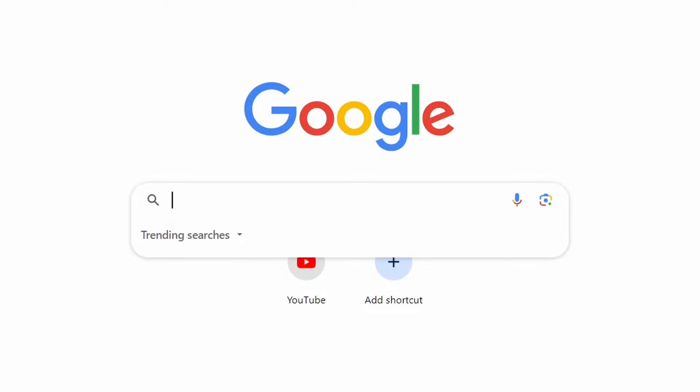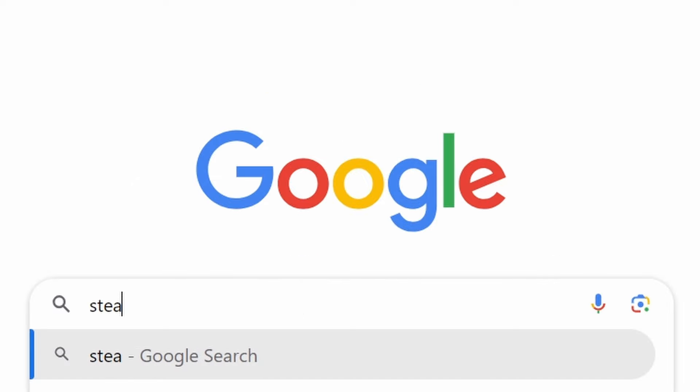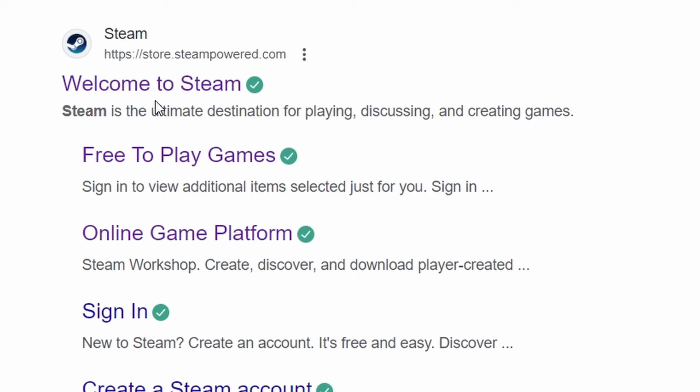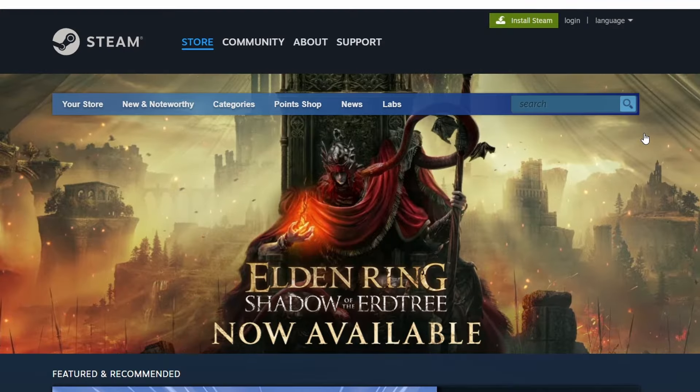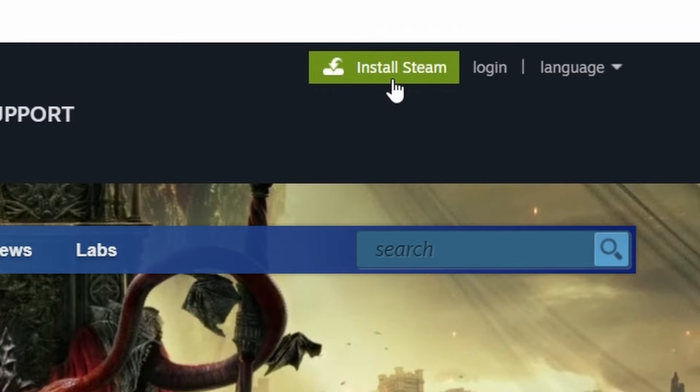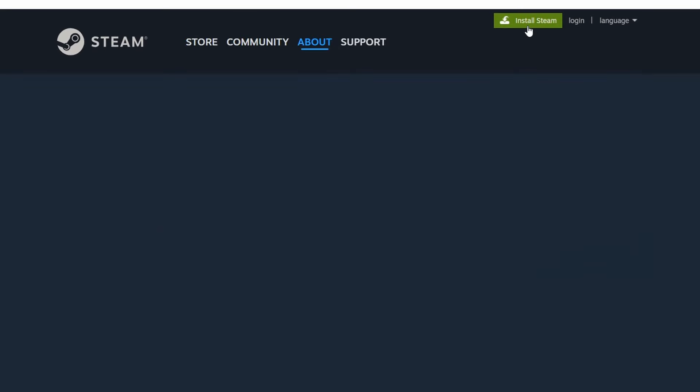First, you need to have Steam installed on your computer. If you don't have it yet, head over to Steam's official website and click on Install Steam to download it.